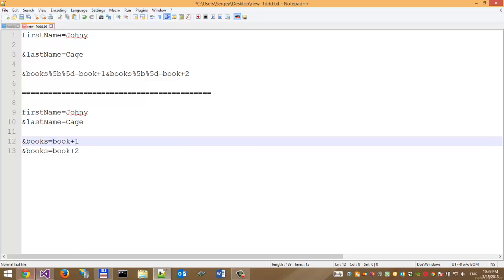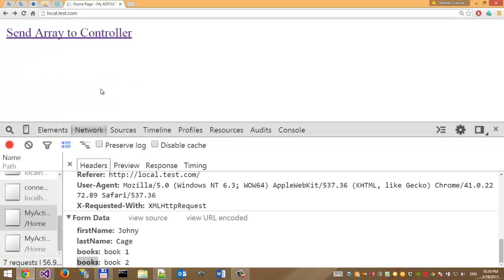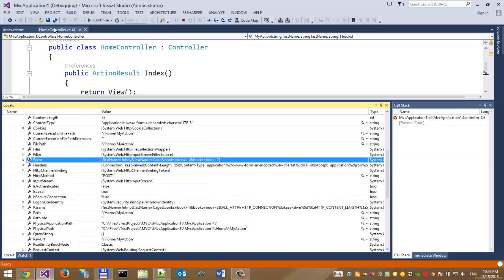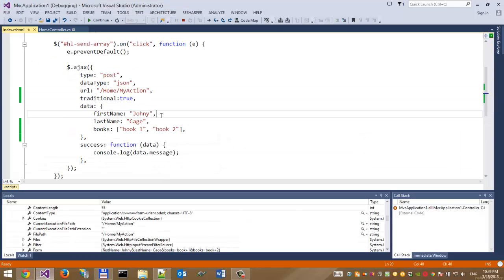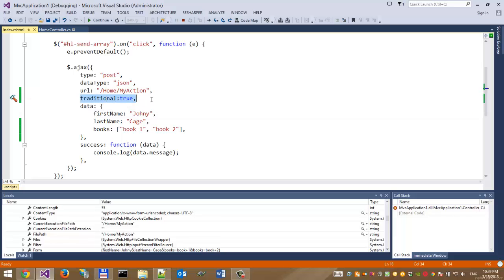So to send an array parameter to an ASP.NET MVC controller, we just have to use this very useful JavaScript attribute, traditional:true. I hope you enjoyed this video. That's it!